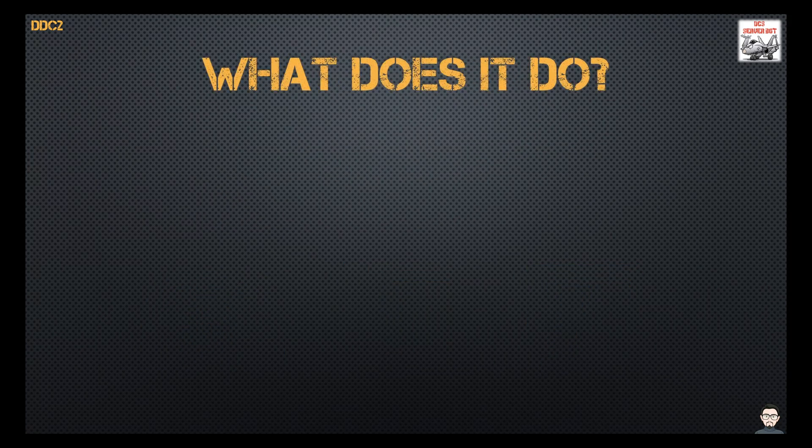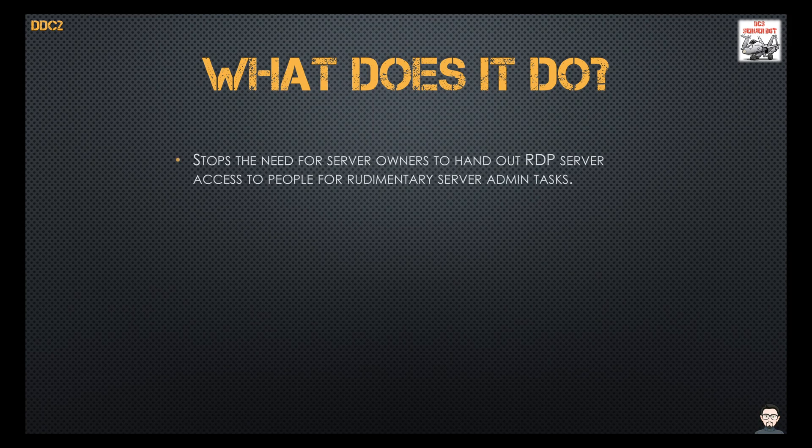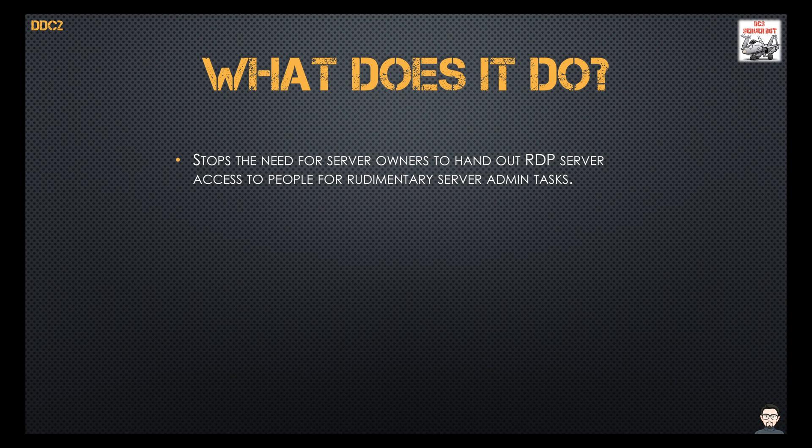So what does it do? Well for a start it stops the need to have remote desktop protocol ports open to the internet for people to conduct administrative tasks on your server.